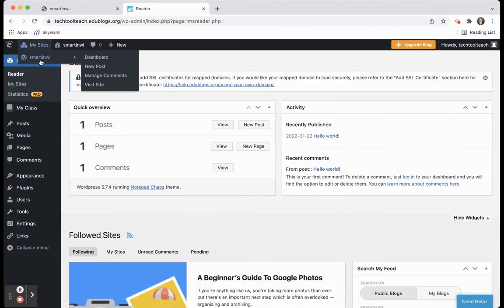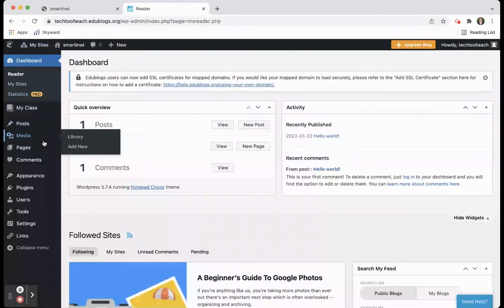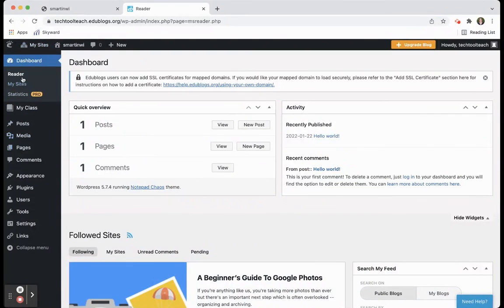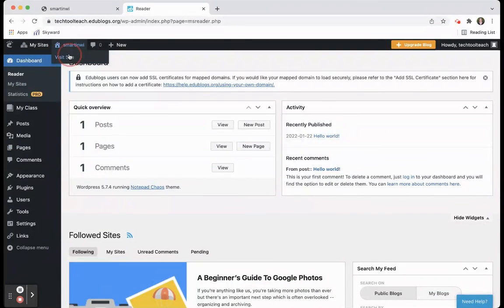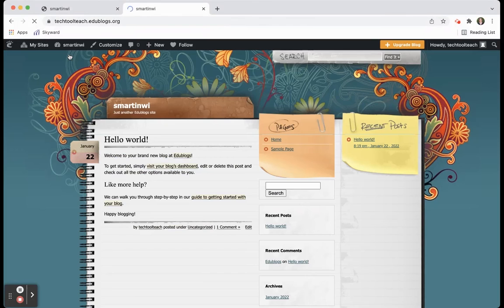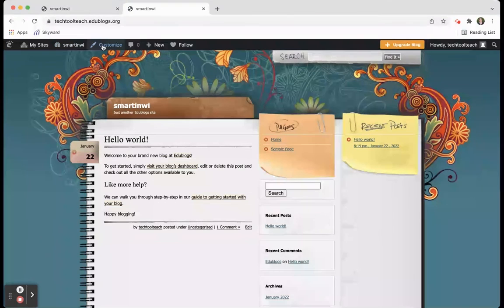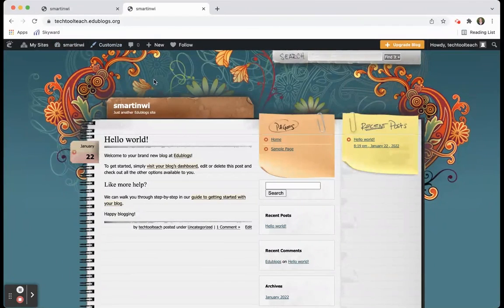I definitely think sixth grade through 12th grade are probably the best ages to be using EduBlogs and again it's really easy. It walks students through how to do all of the different pieces and it's all within your control as a teacher, which is nice that you have those settings where you can protect what students are posting. So check out EduBlogs, try it out and see what you can put together with your students. There's so many options.